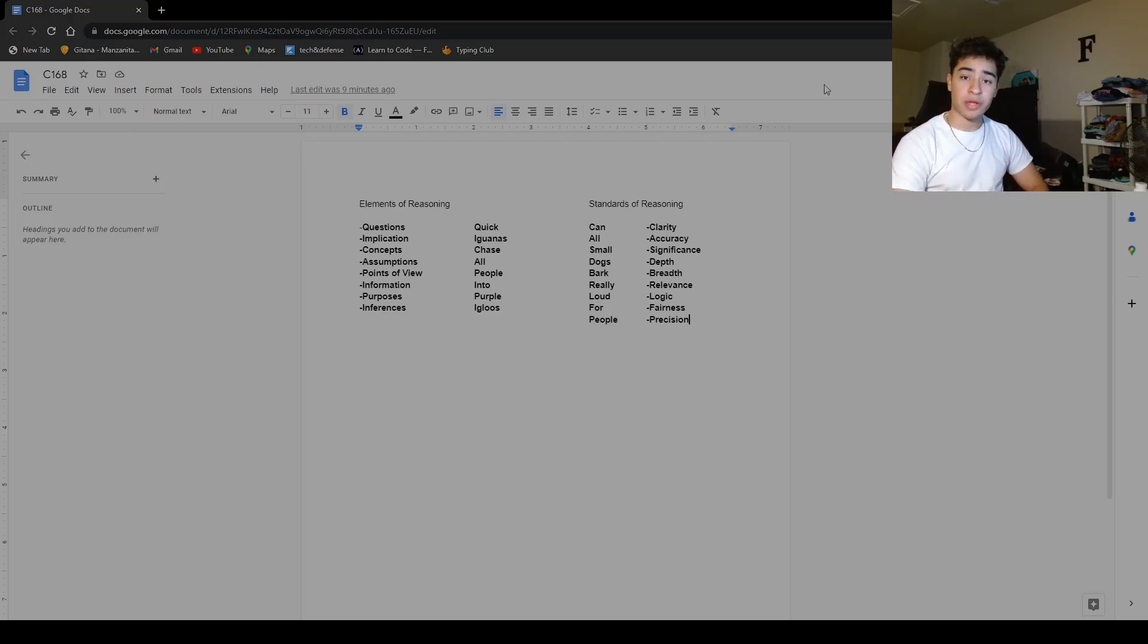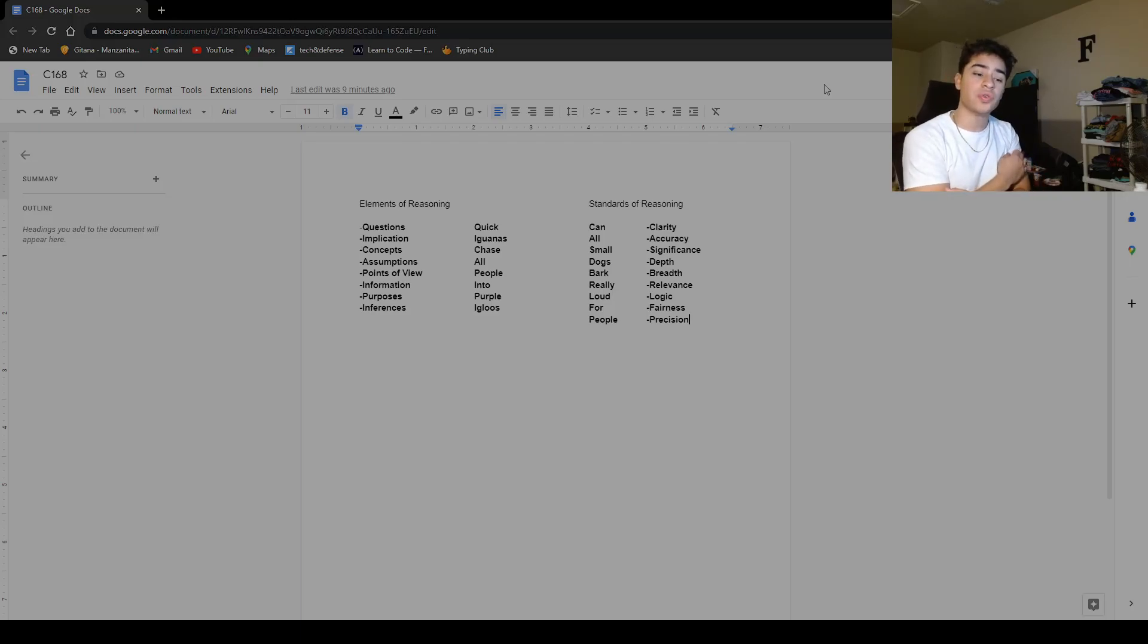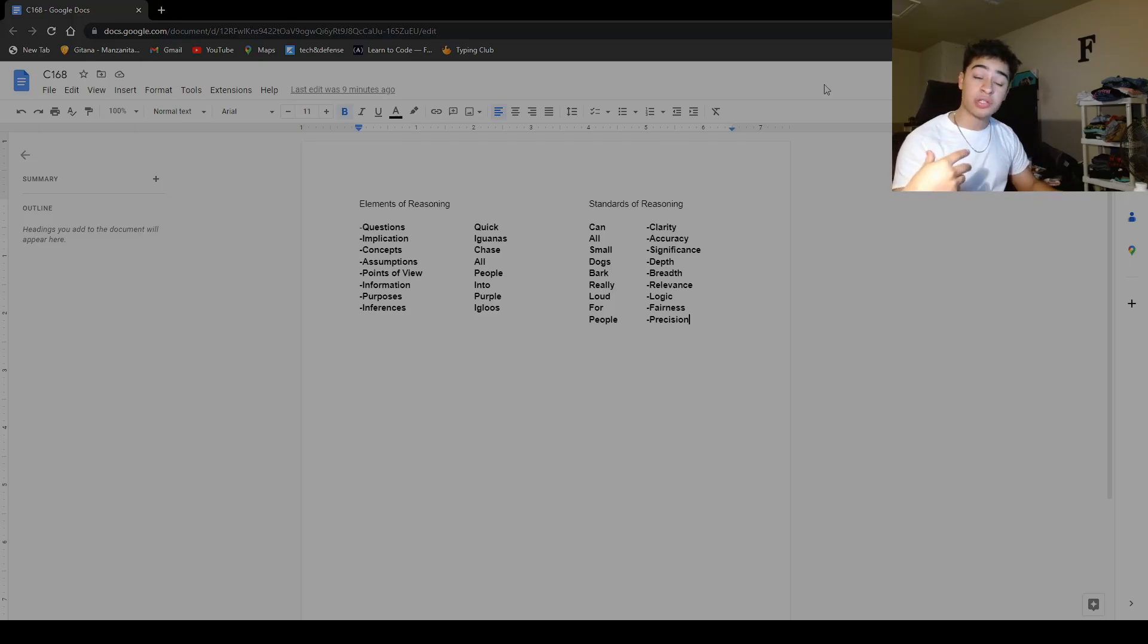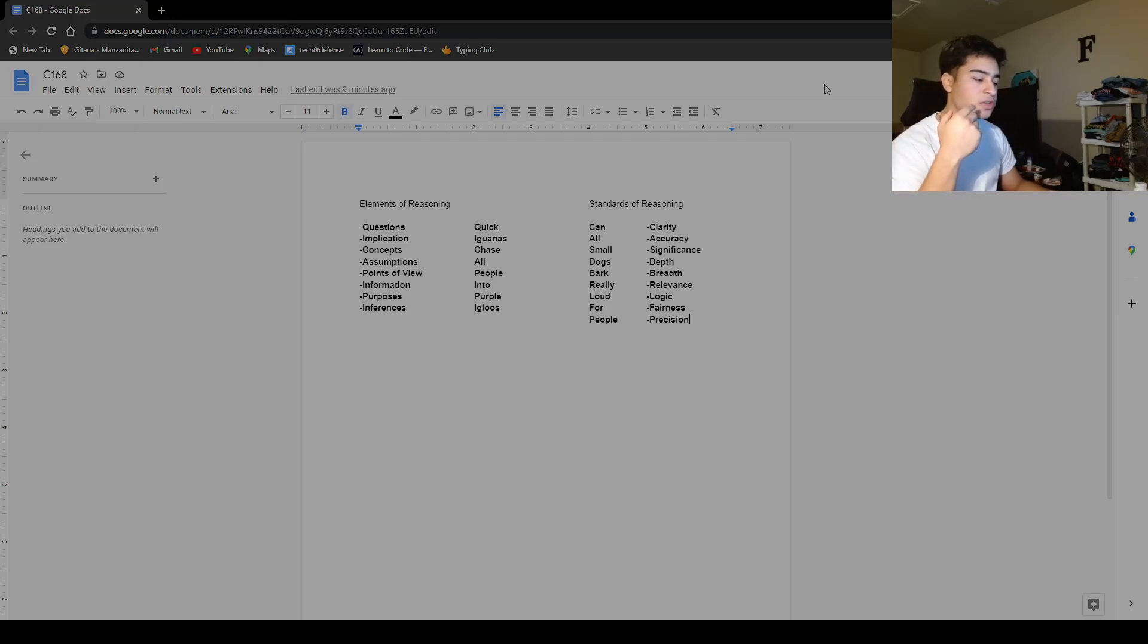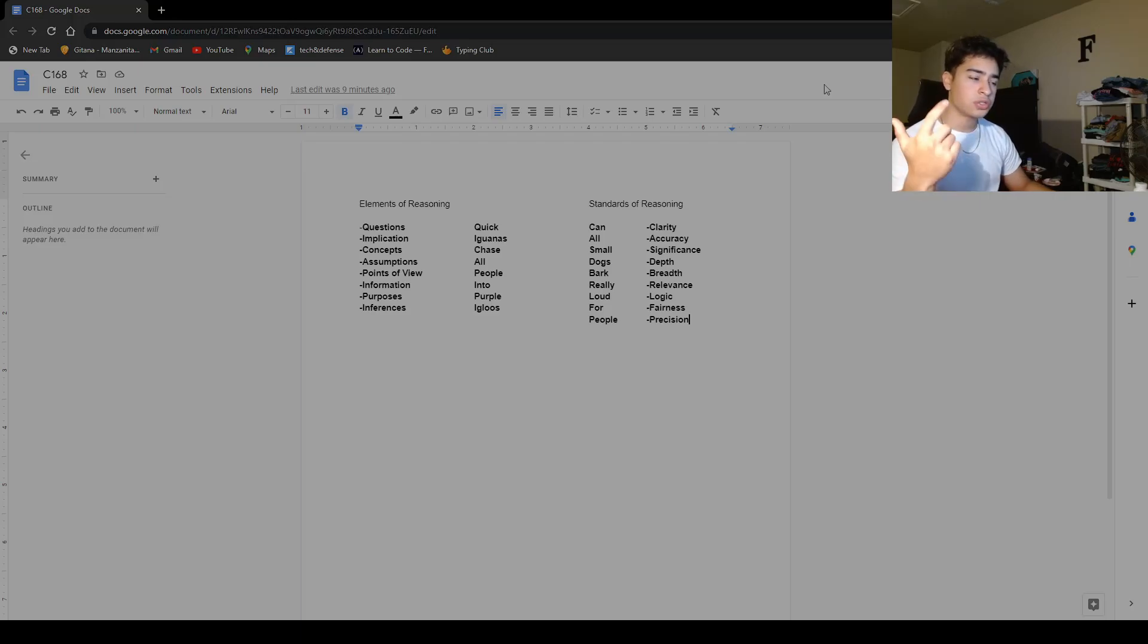I followed what my program mentor had suggested of the course, which was to do modules. She requested for me to do modules one, two, and three and then take the pre-assessment. So I did that, I did the modules one, two, and three.